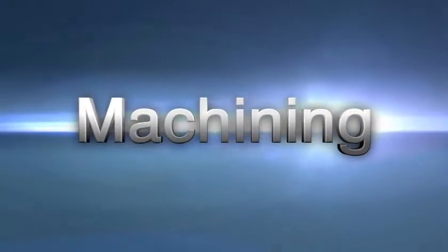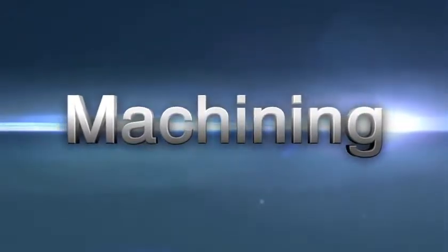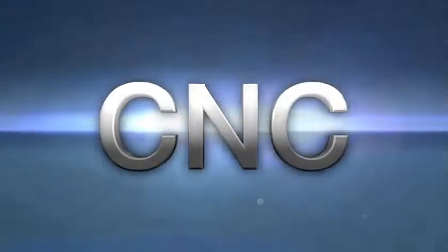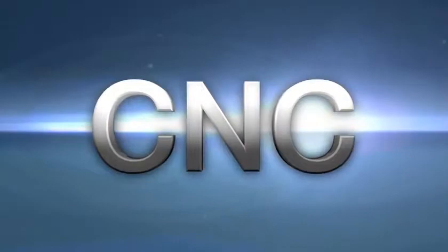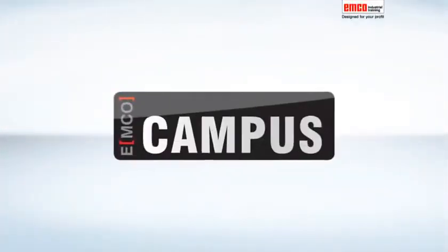Discover machining. Discover CNC. Discover the EMCO campus.